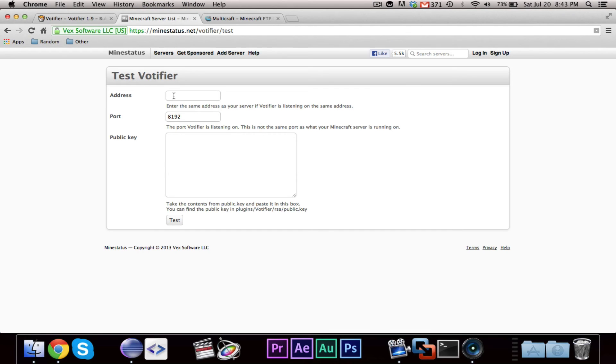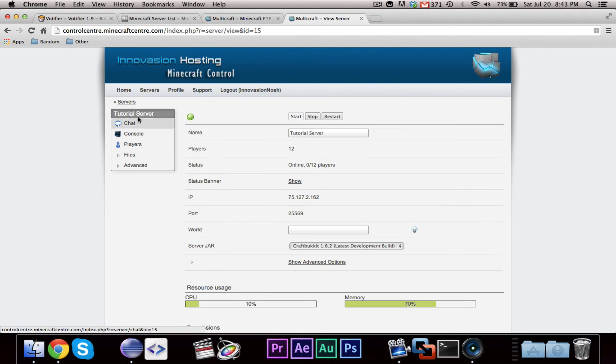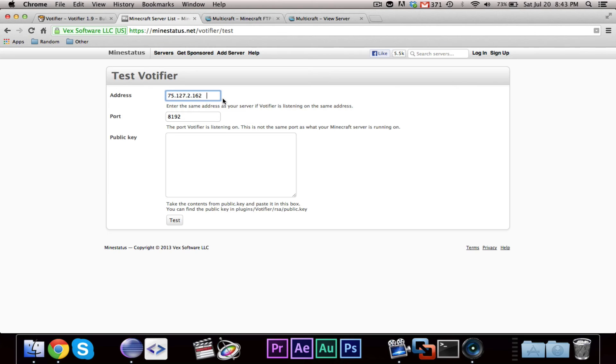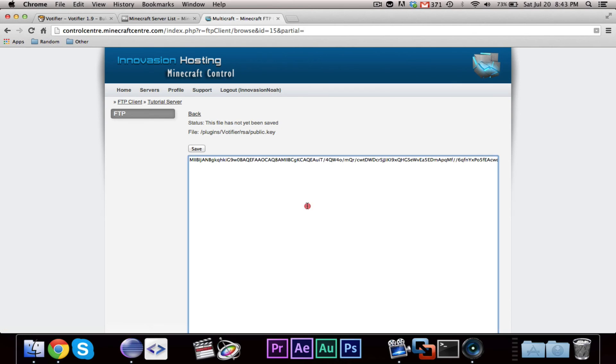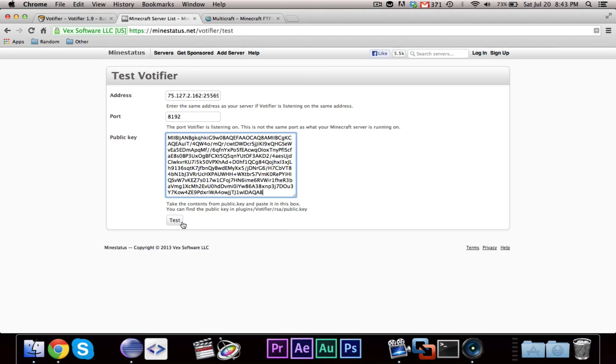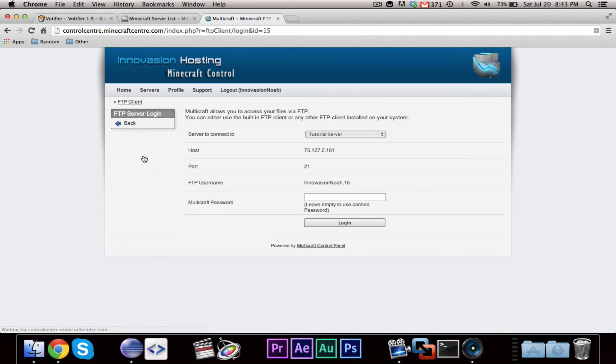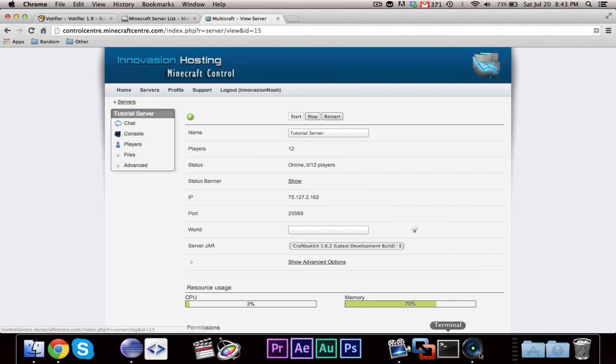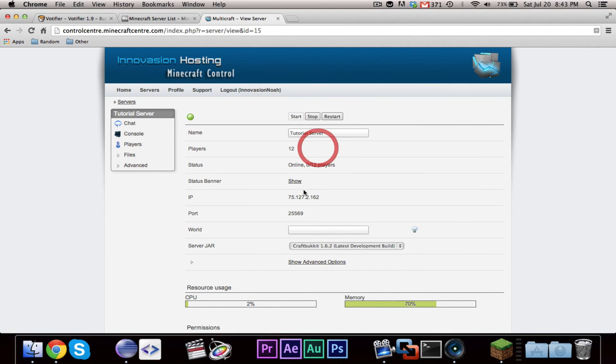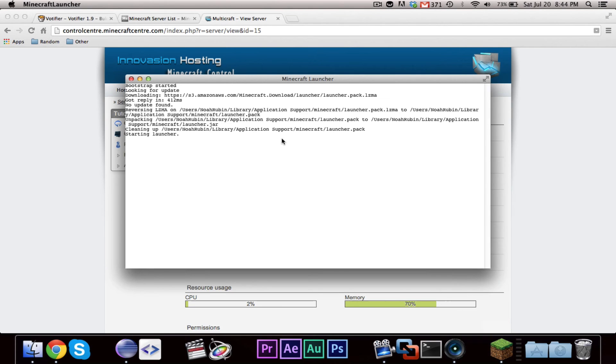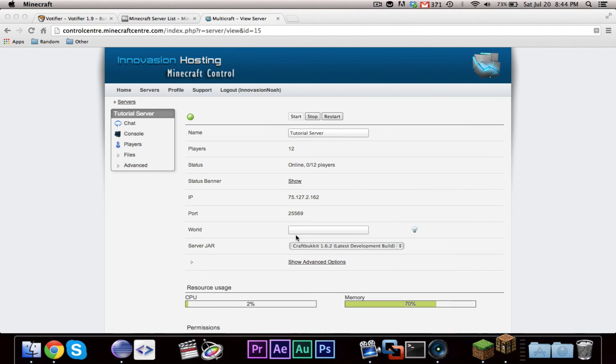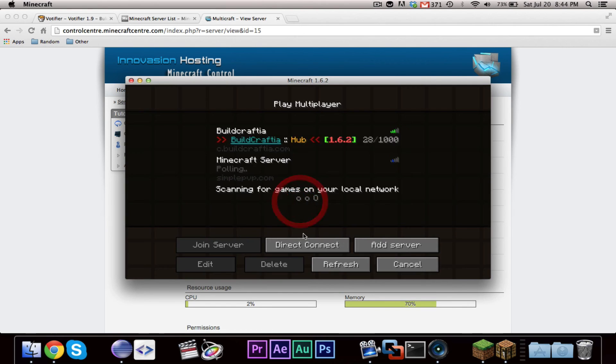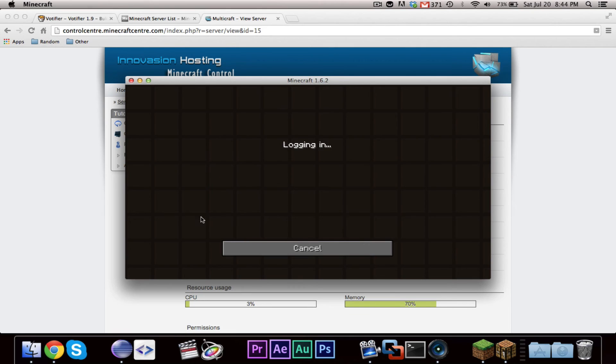So we need to enter the address, which is that, and 25569, 25569. And the public key, yes, I am showing you guys the public key, as soon as this video is done, I'm going to delete it and generate a new one, so, you know. Now we have that all set up, let's go ahead and actually join the server.